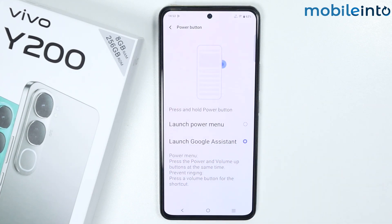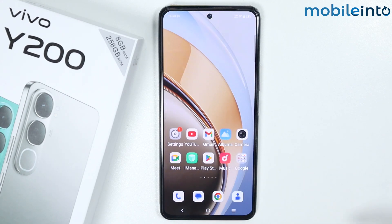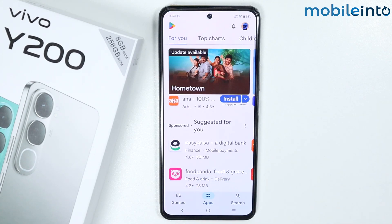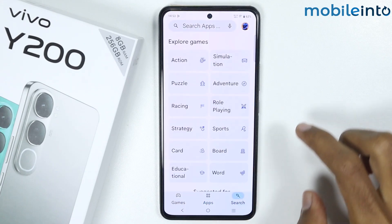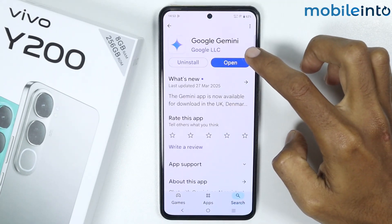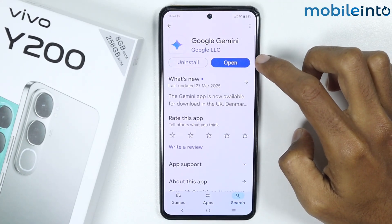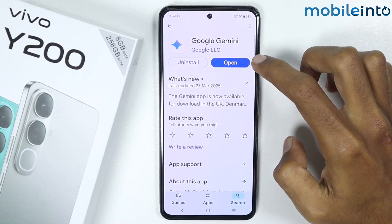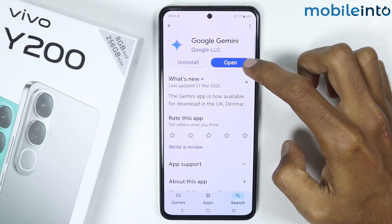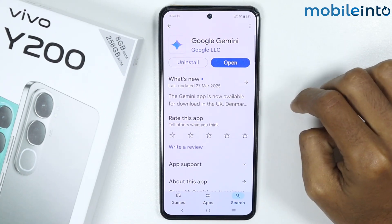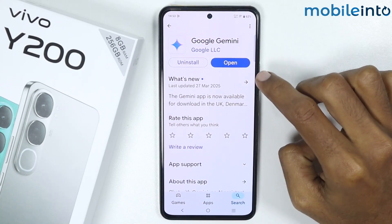But if you want to use Google Assistant instead of Google Gemini, just go to your home screen and open the Play Store app. Search for Gemini and download this app on your smartphone. I have already installed this app — if you have not installed it yet, just tap on Install.